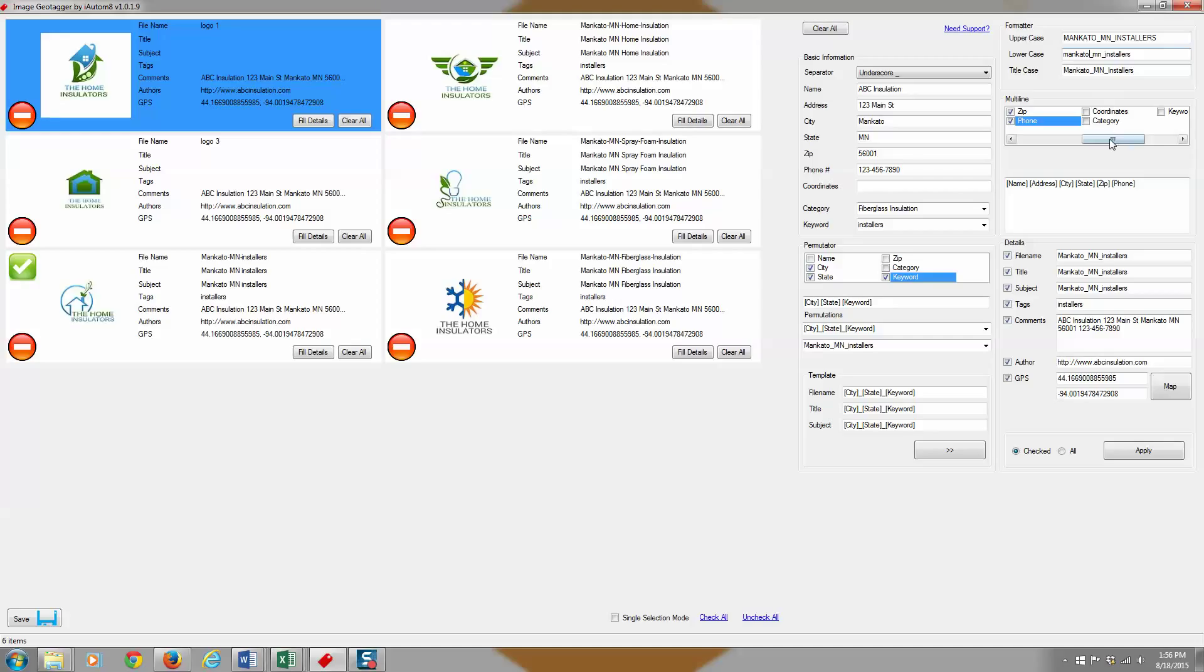So if you're one of those people that likes to put coordinates in your comments section, you could fill in your geo coordinates here by typing those in. And then you would click the checkbox for coordinates and then they would be here.